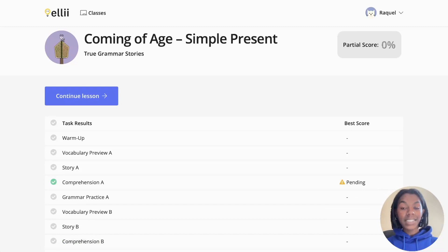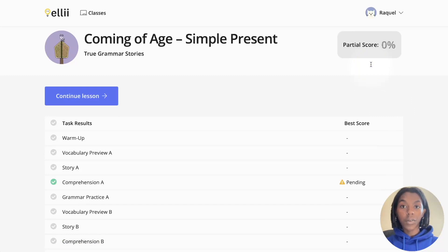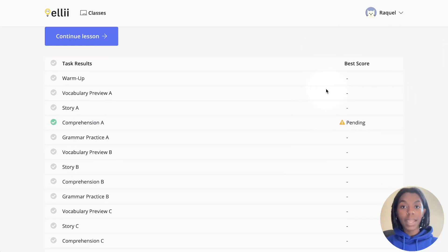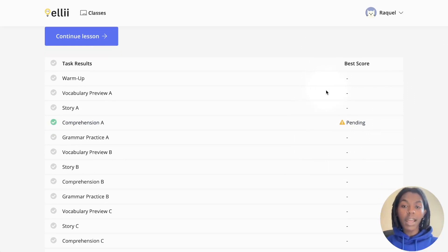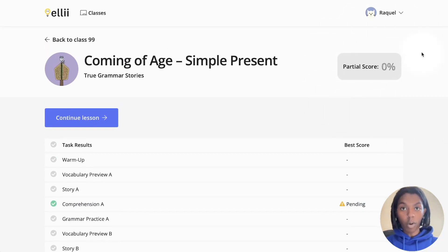From your lesson page, you can also see your partial score. This includes all of the work you have done so far. All of the tasks that say pending next to them mean that your teacher will provide you feedback and a score and this will then show in your score in the top right corner.